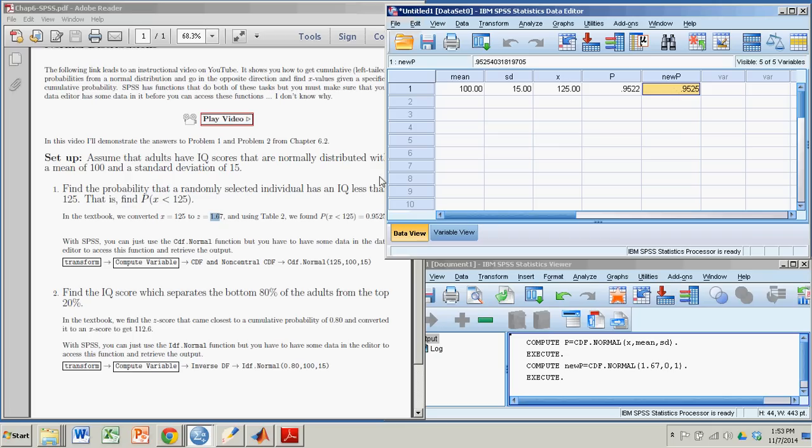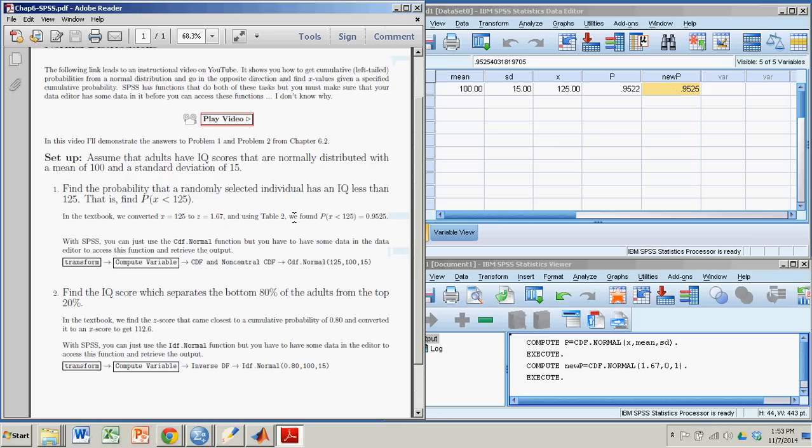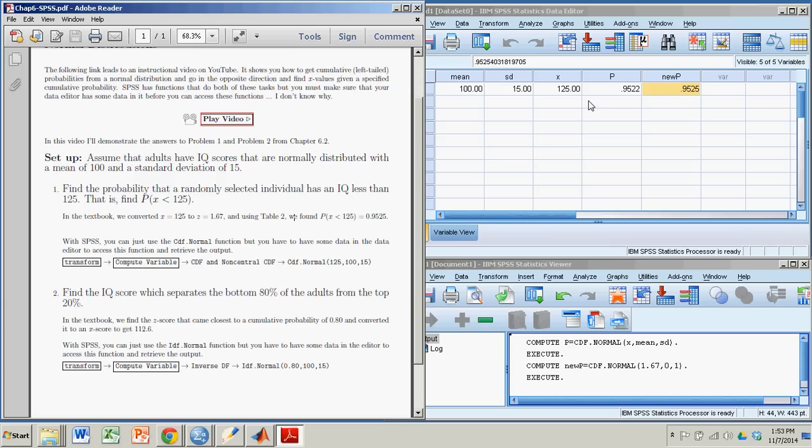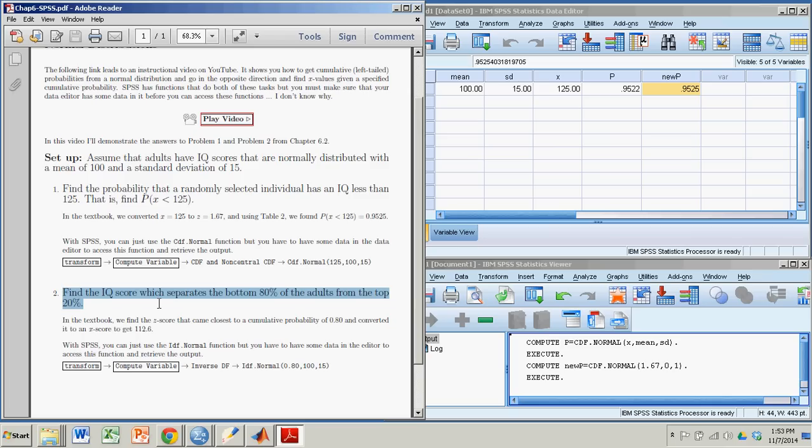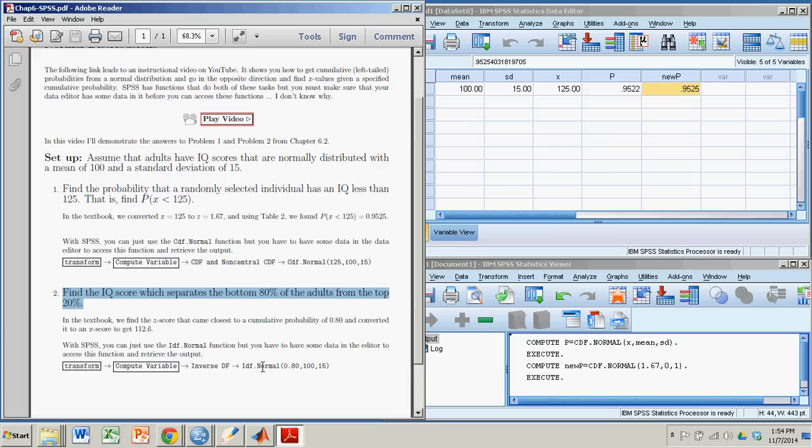So we want to find the IQ score that separates the bottom 80% from the top 20%. All right, and so following this little sequence of events here, I'm going to go the same way, Transform, Compute Variable, and then I'll use the IDF normal function. So again, now that I have data in here, I could use it. So we'll go up to here to our data editor. X now is what we're looking for, so I'll leave that blank. P is the cumulative probability from the problem, so I'll make that 0.8. And new P, we don't need that anymore, so we'll just clear that out. Okay, so the 80th percentile is what we're looking for. So I'm going to go to Transform, Compute Variable.